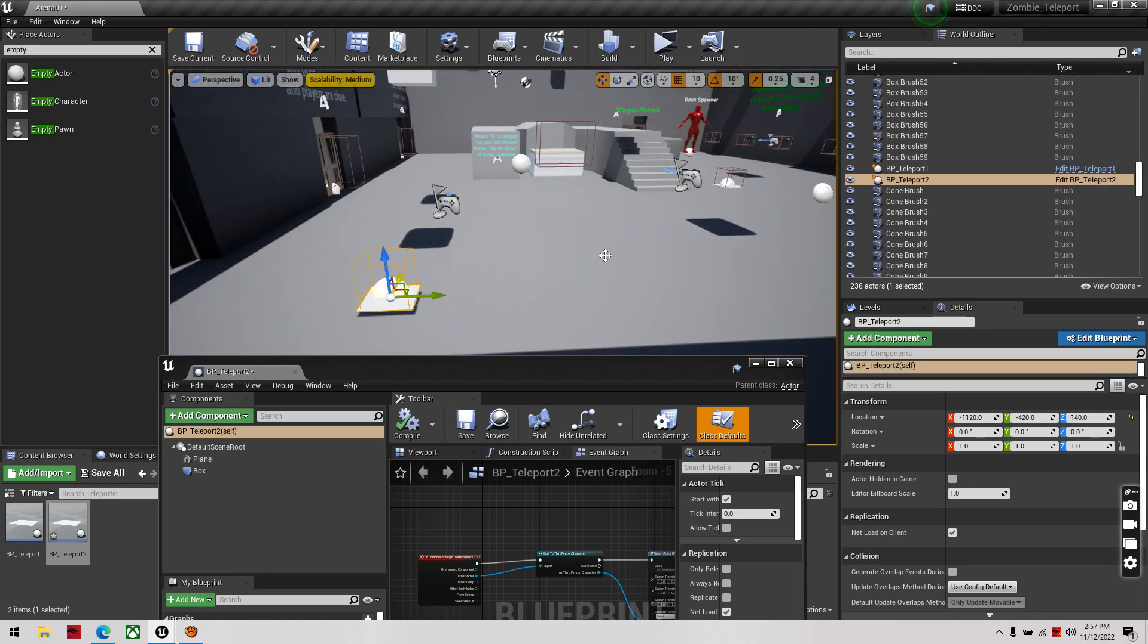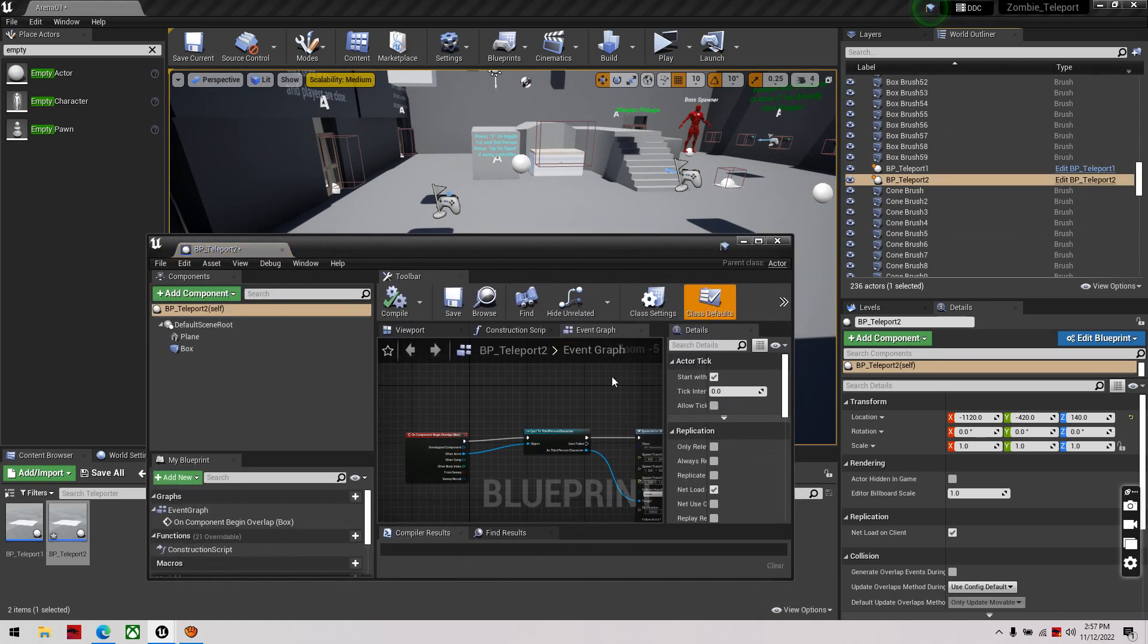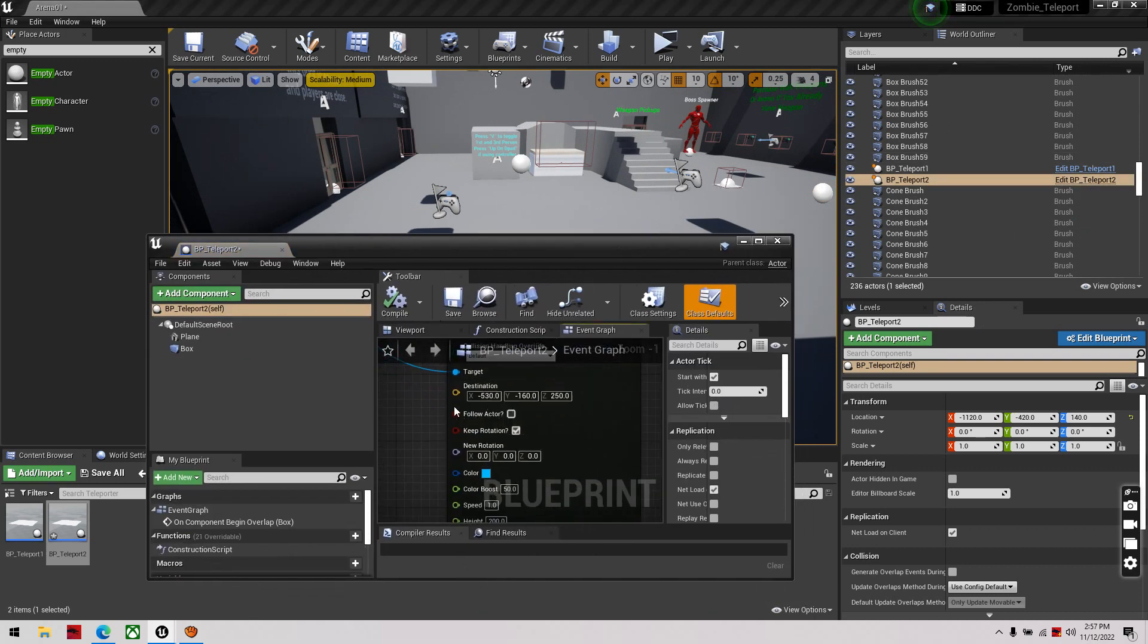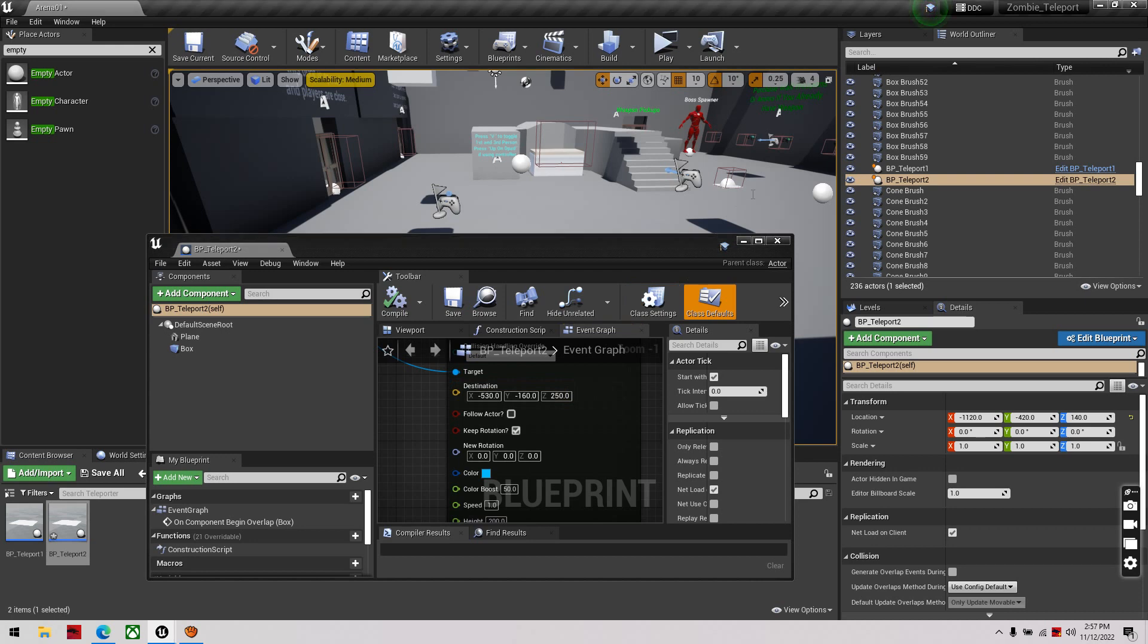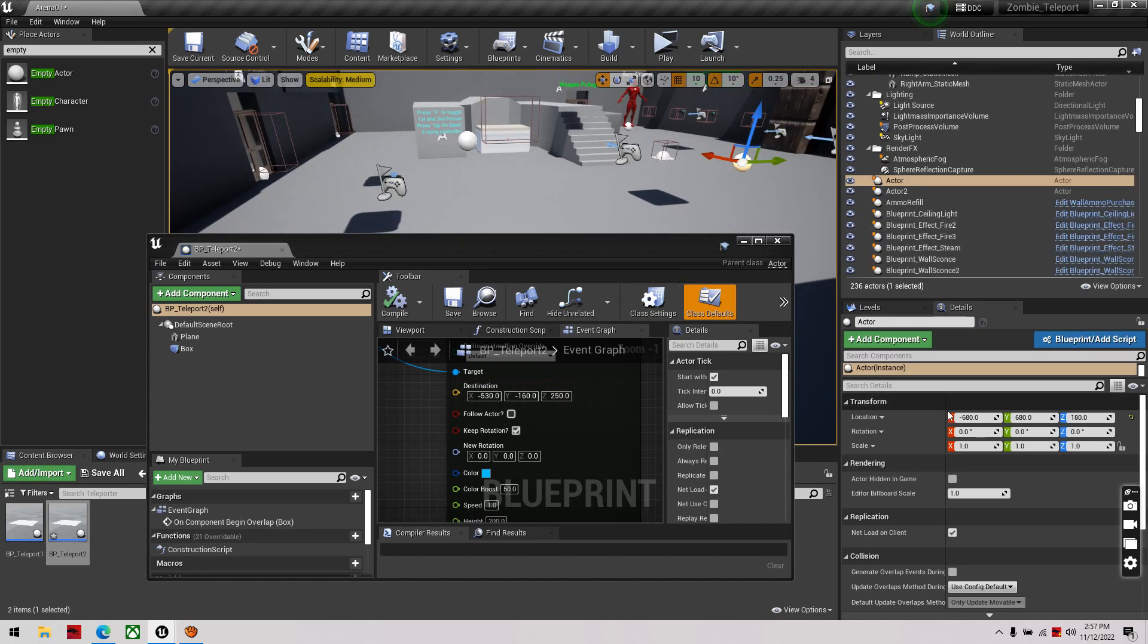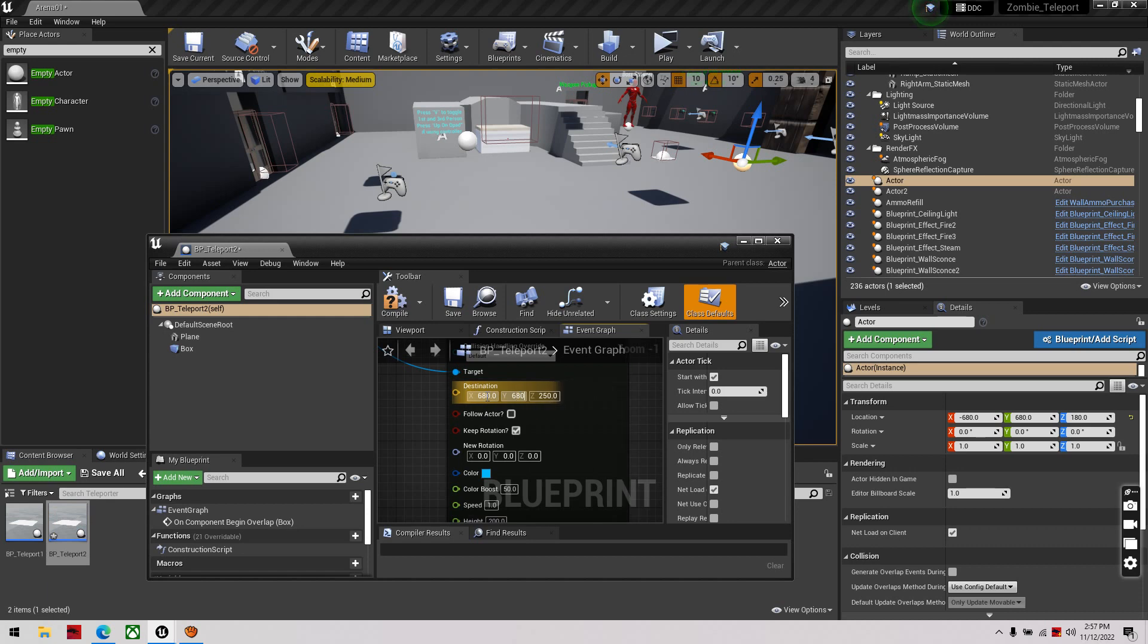So, inside of our new blueprint, this will be in your second room, we'll go down to our destination, and we'll take the destination for the new room. So, which is going to be negative 680, 680, and 180.